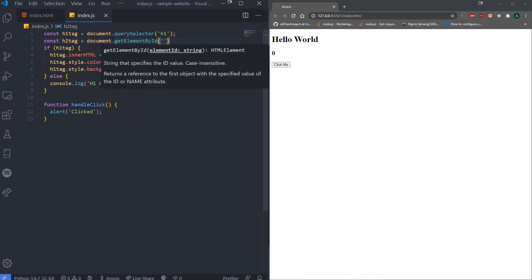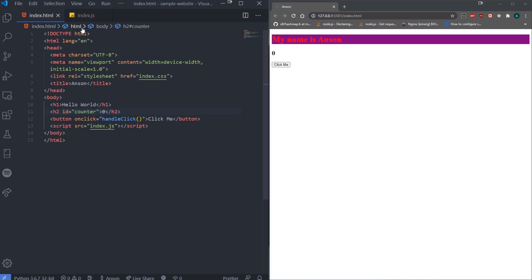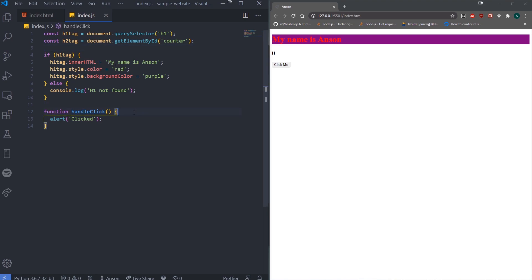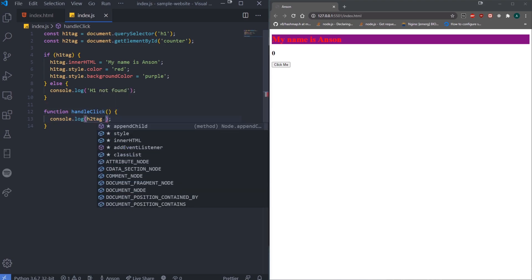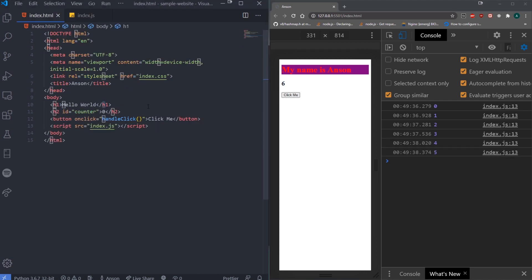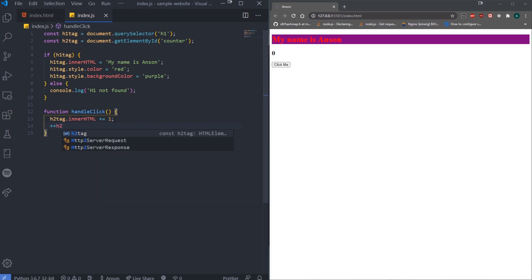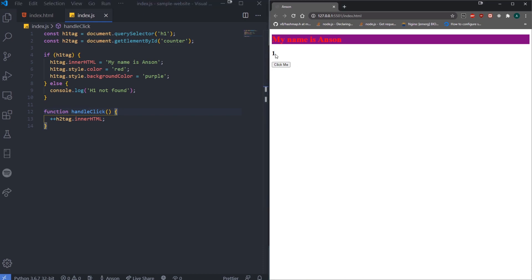There's a method from the document object called getElementById. You pass in the ID of the element — which is 'counter' — and that gives you the h2 element. If I console.log h2Tag.innerHTML, you can see it's zero. Inside handleClick, I can do h2Tag.innerHTML using a prefix increment operator to increment by one. If I click, it goes one, two, three, four, five... That's how you handle a simple click event.